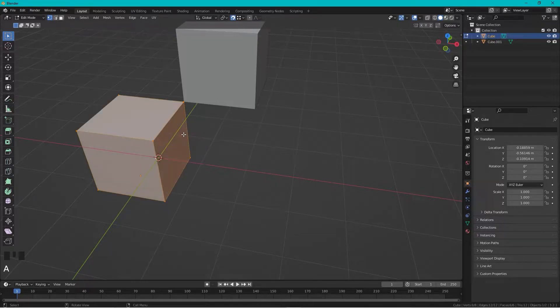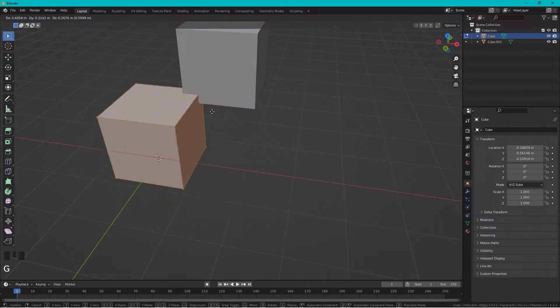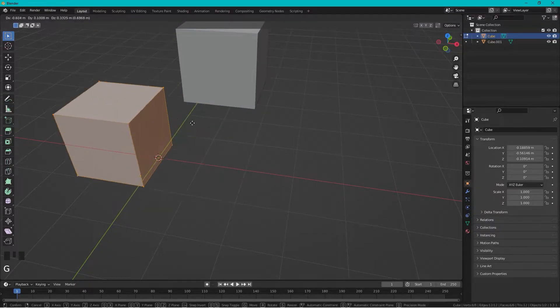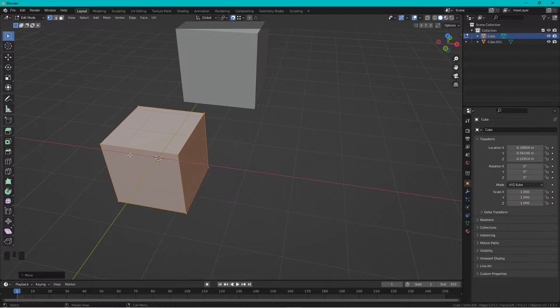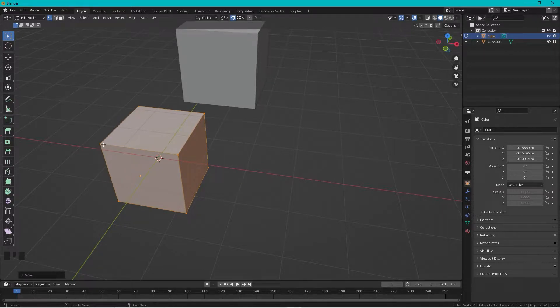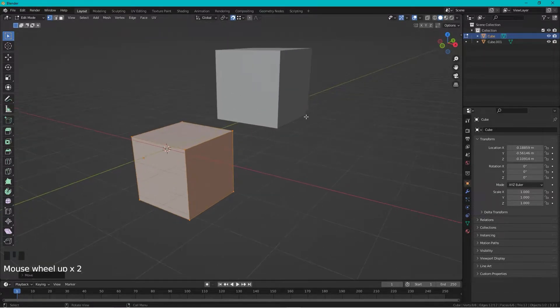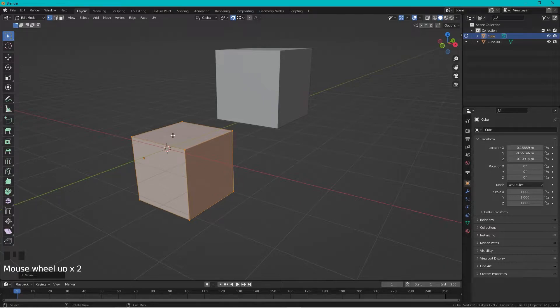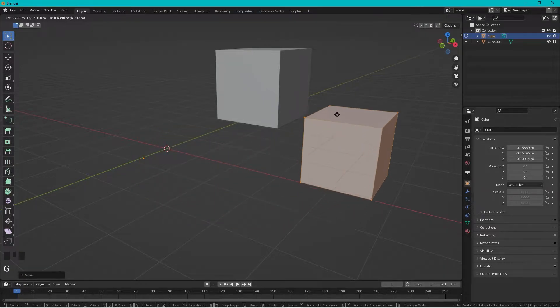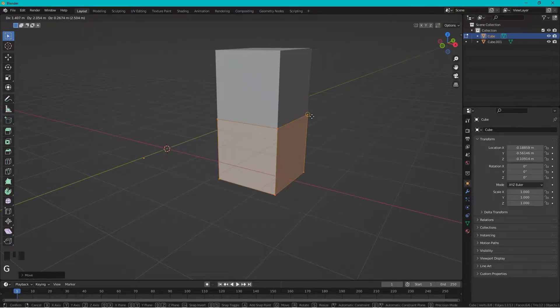So if I want this corner to snap on that corner, I cannot do that easily without rotating the camera like this.